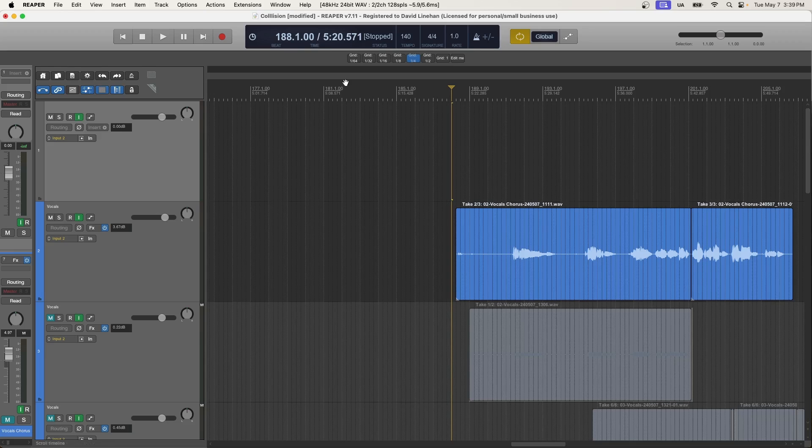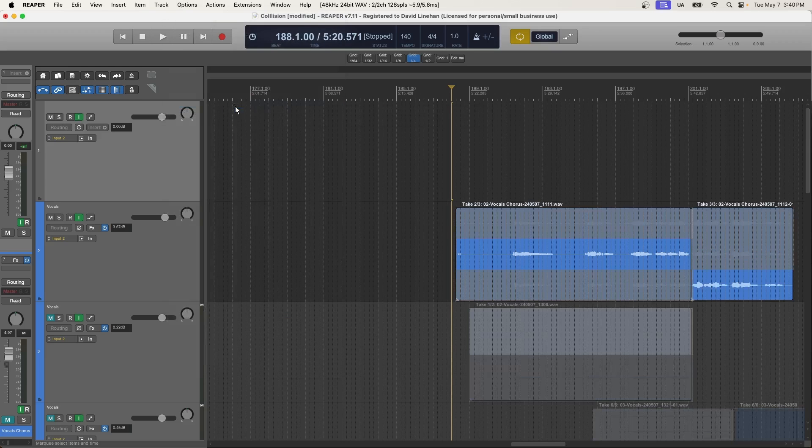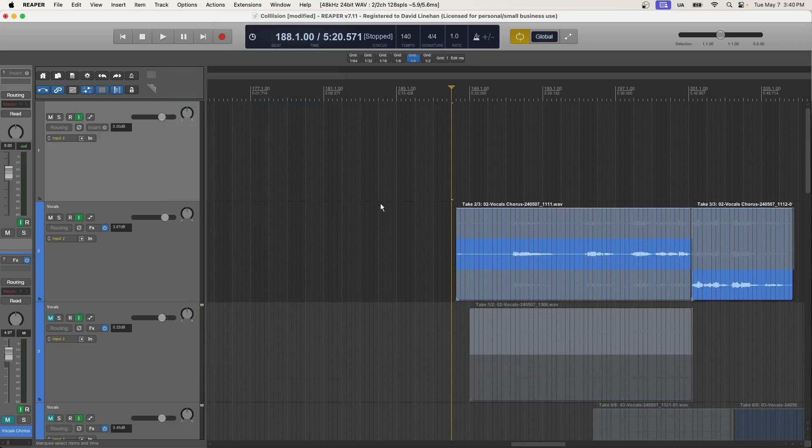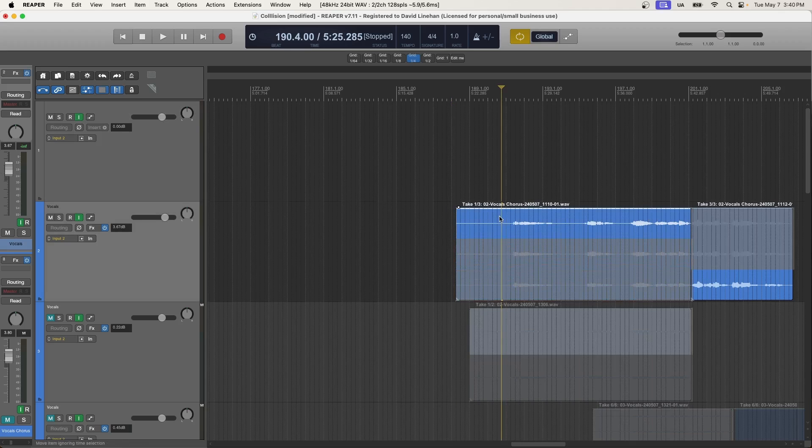So when you're going to delete takes, first thing you want to do is make sure that you show all takes when room. So you can click that option or you can press Command L on a Mac or Control L on a PC. And that will show you all the takes that you had recorded versus the most recent one or the selected one.